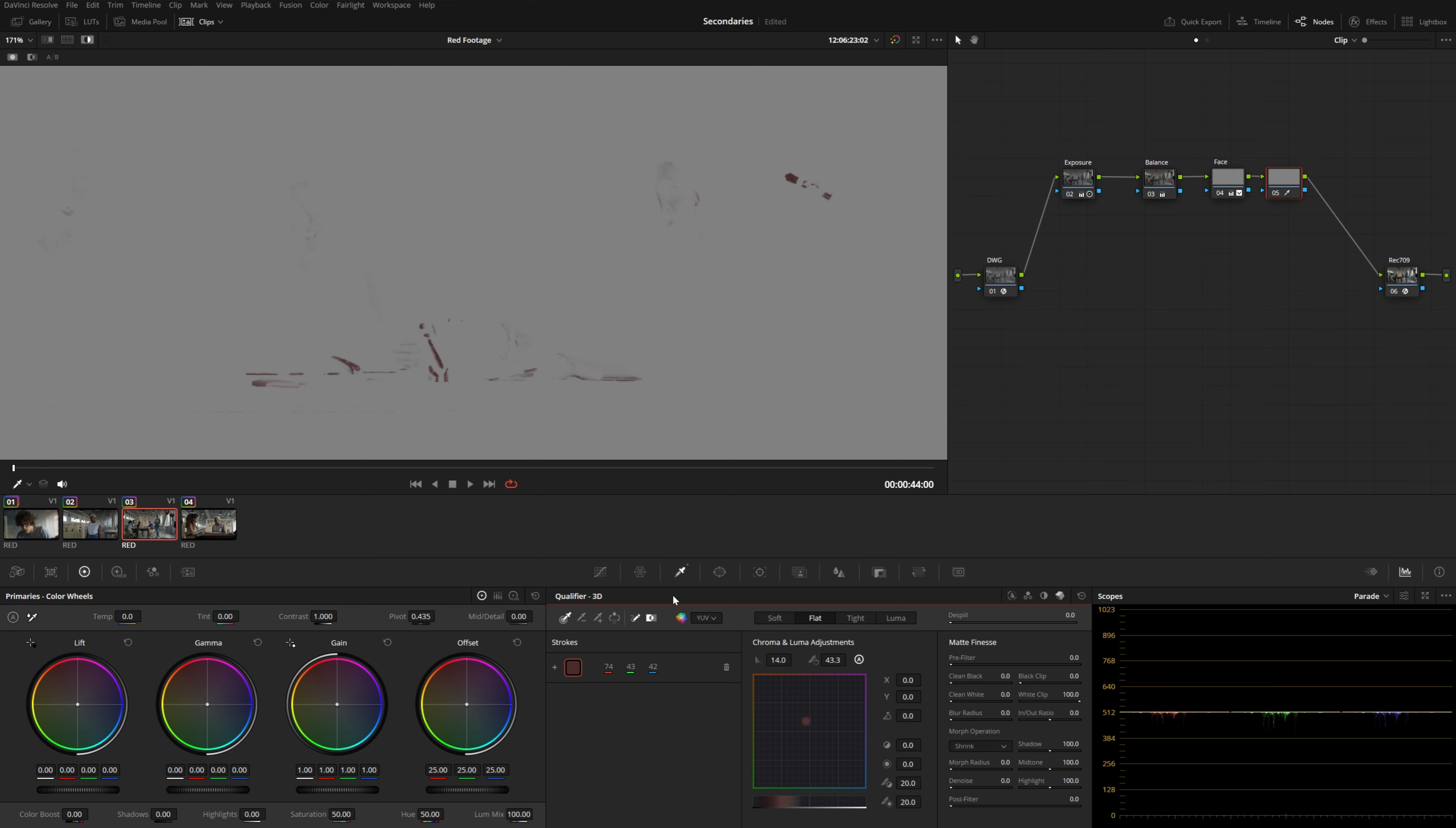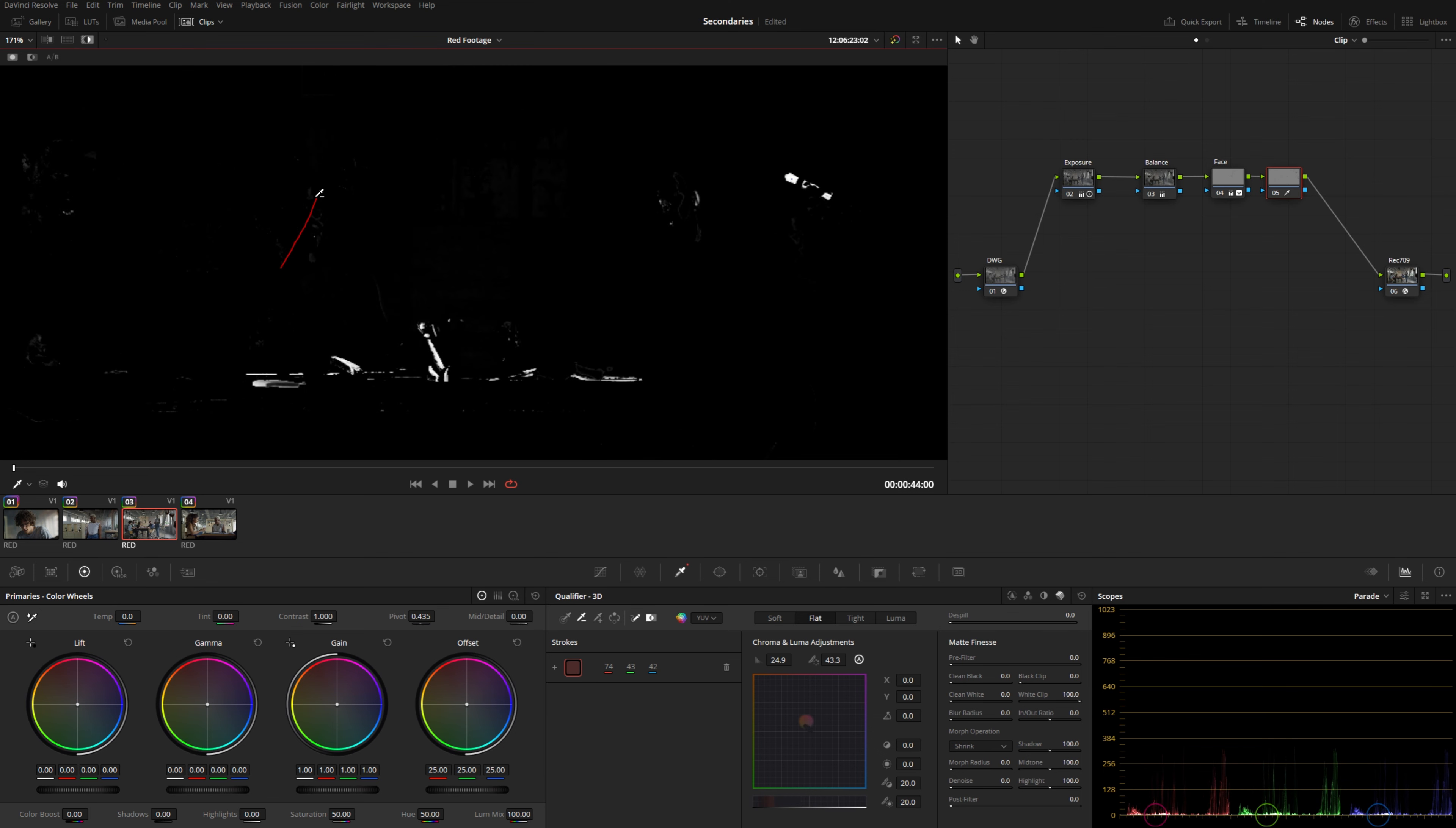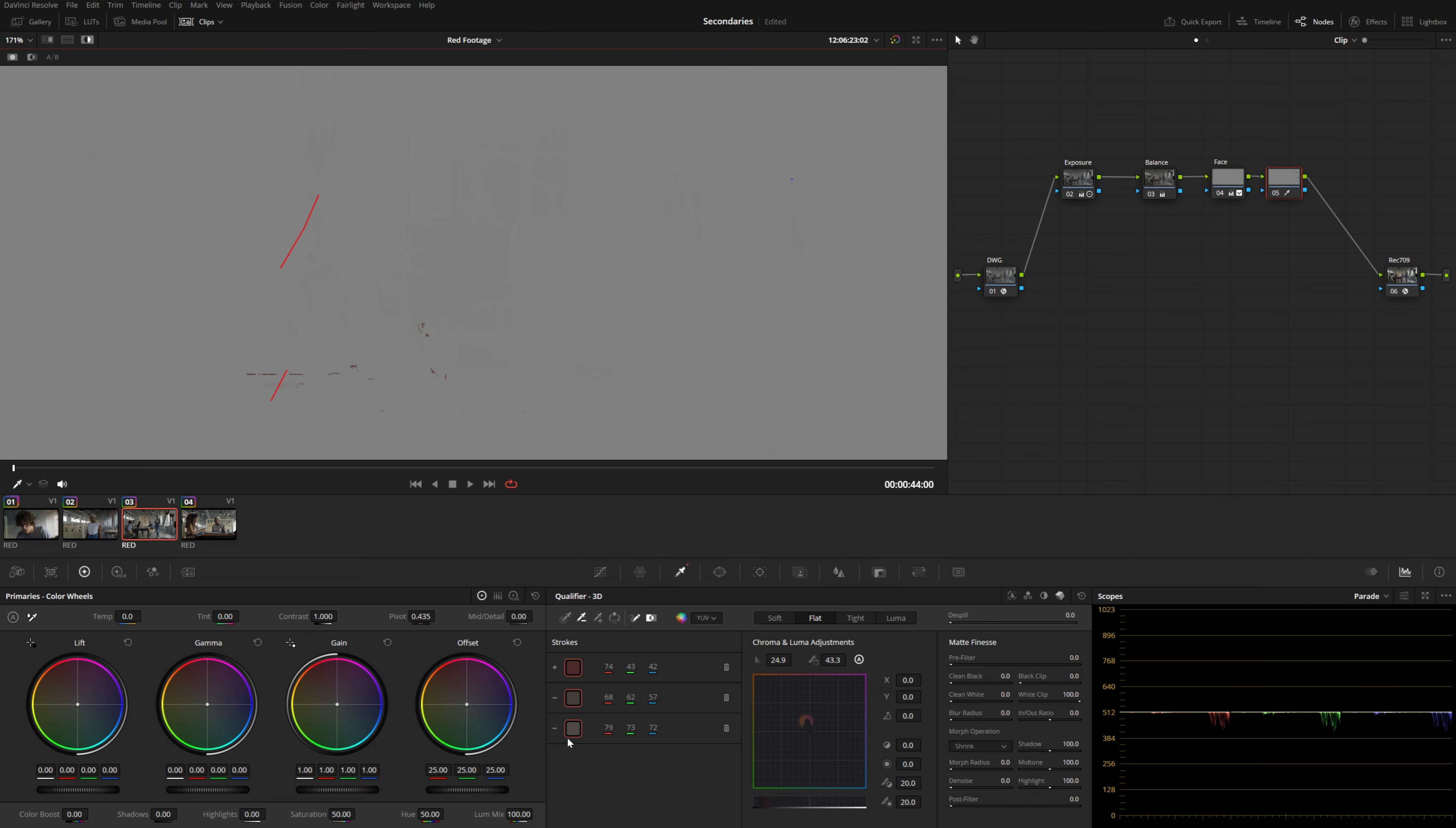And the cool thing about the 3D qualifier is you can also subtractively qualify. So you can switch this to this negative selection here. Now I'm just going to intentionally widen the threshold a little bit to grab maybe too much of the skin here. And now as I drag through this person's face, you can see that it's eliminating that portion of our selection. And it's adding to this list here, we can see these are positive selections. This one is a negative selection. So if I continue, we have a new negative selection.